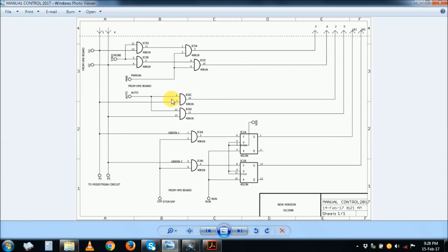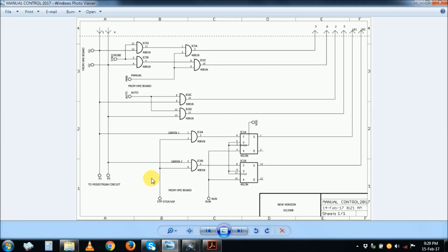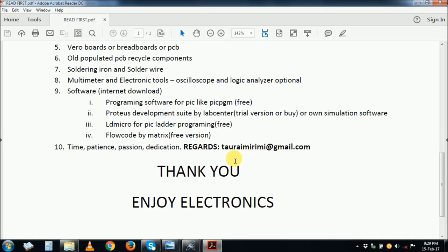I'll be interchanging between the two. The logic is already discussed — how this connects to the logic. So it's now this board and the HMI board, and then later the pedestrian circuit, which can be discussed on its own — it's just a signal going straight to the pedestrian circuit. Our next video is the HMI board. I would like to hear from you as always — TaoraiMirimi at gmail.com. Thank you very much for your time.